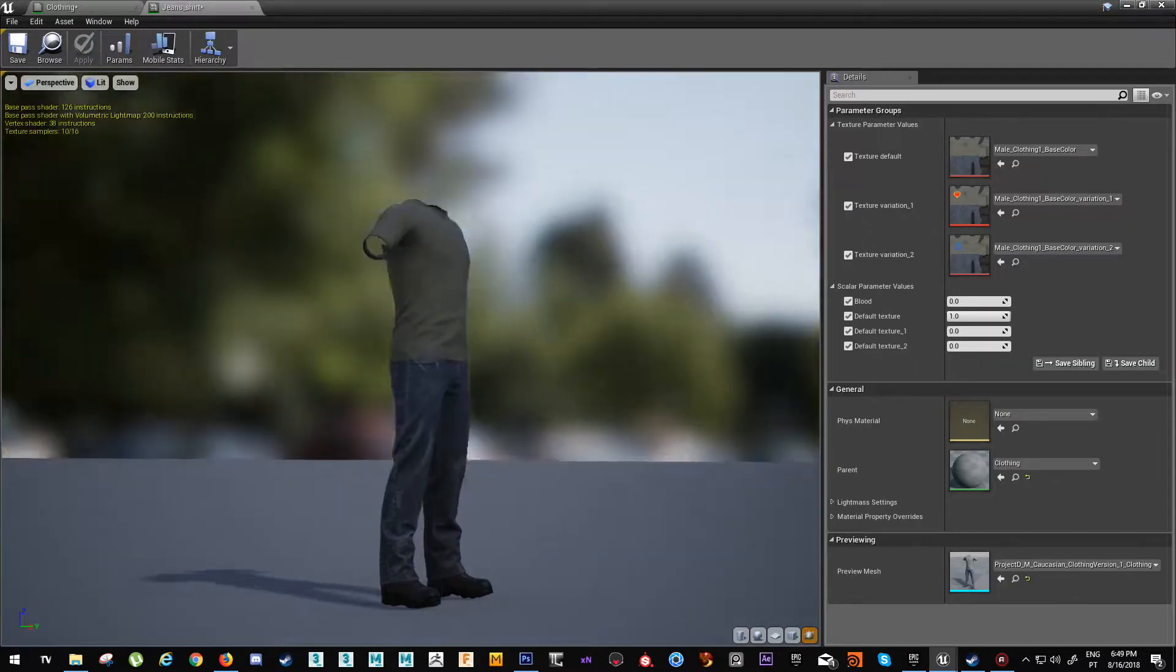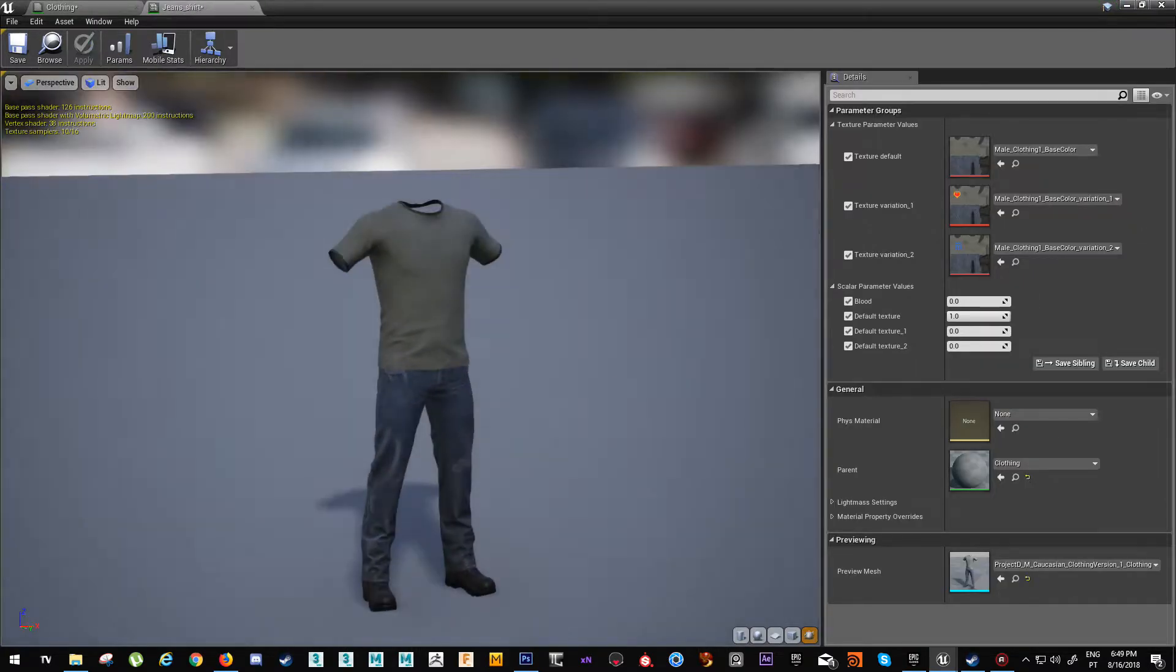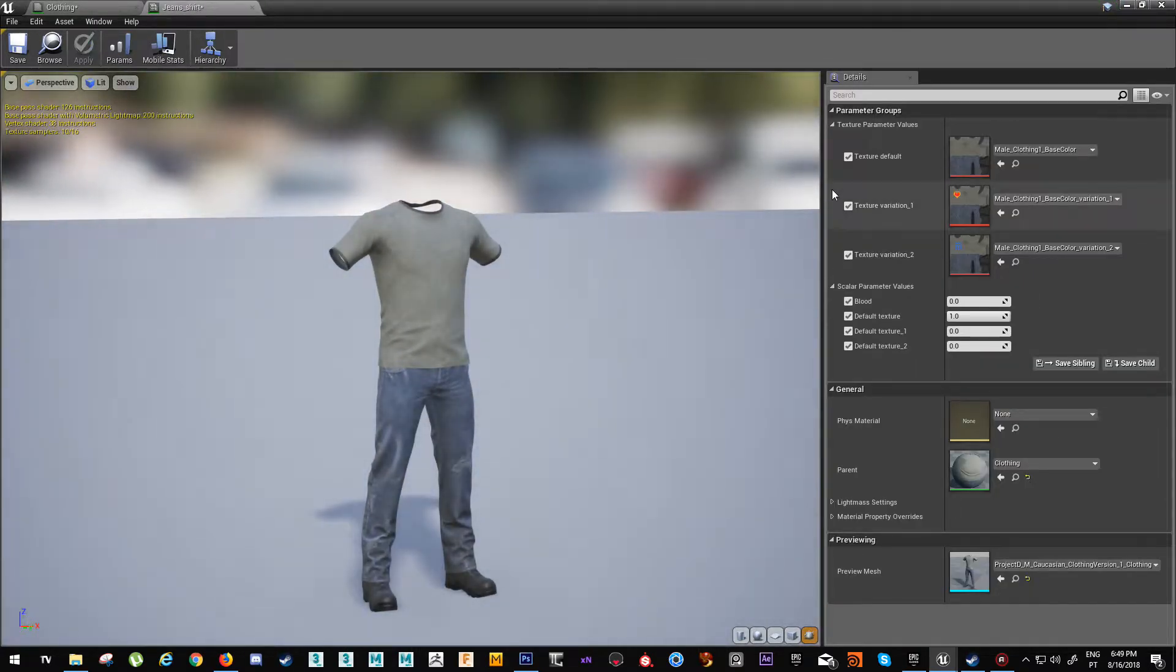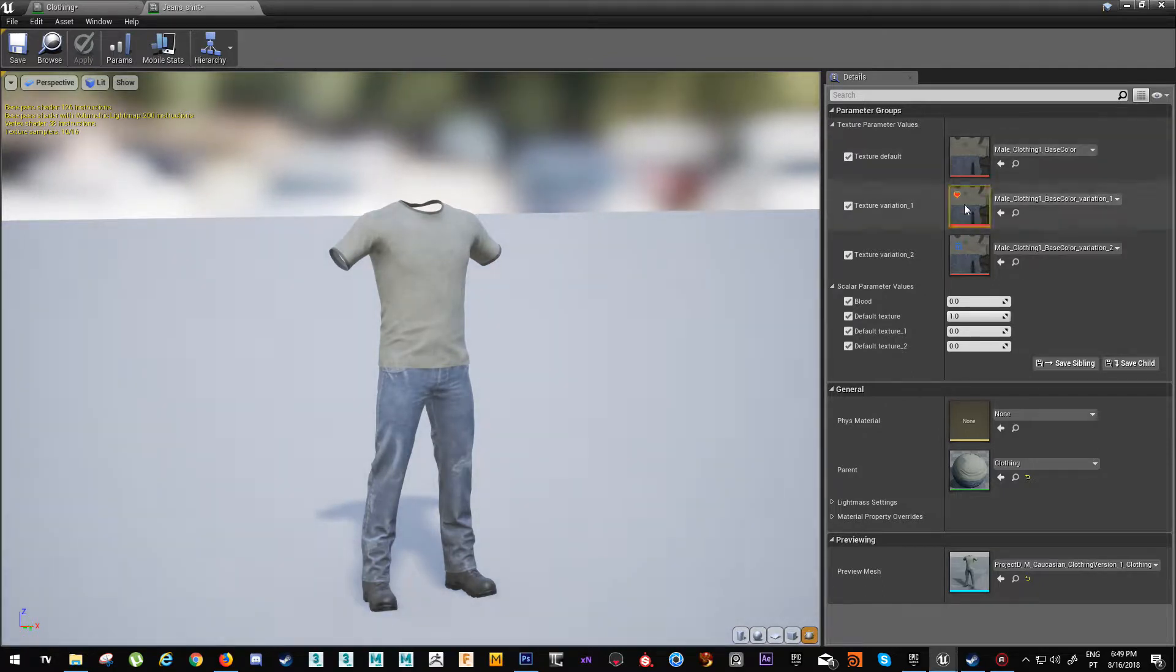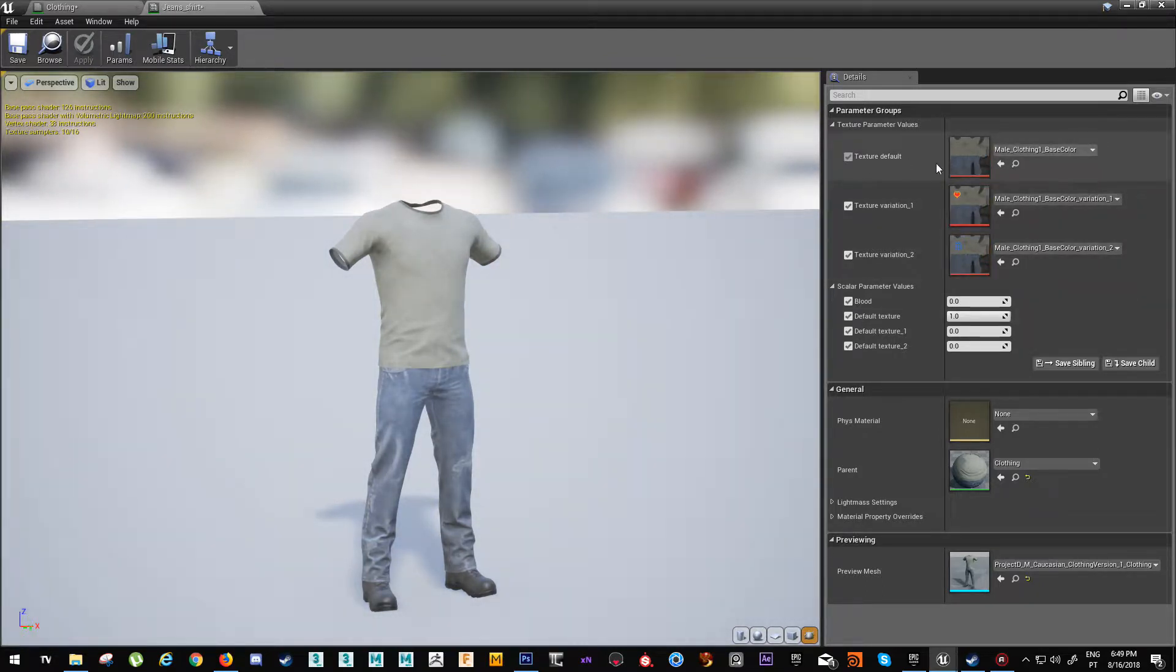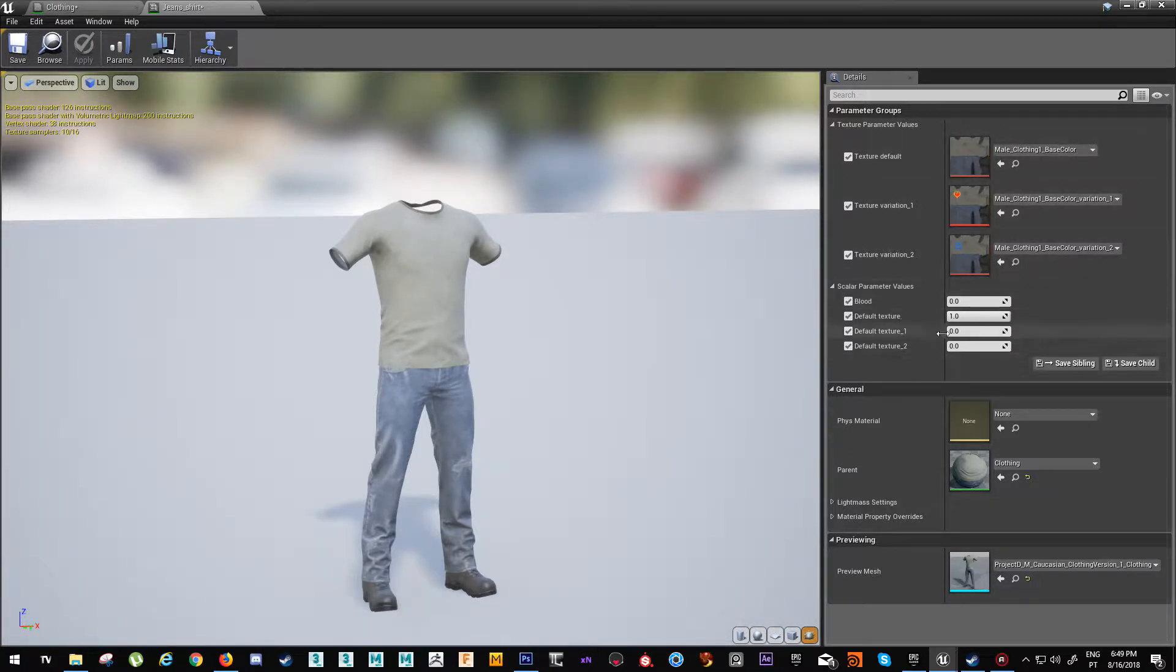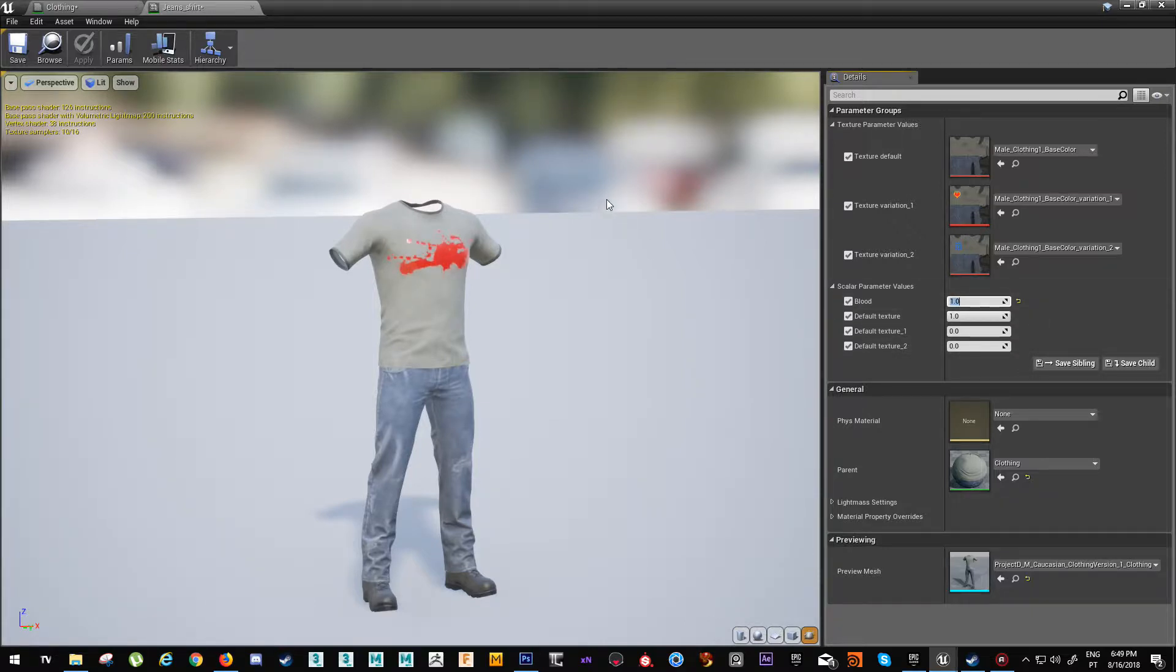This is how the instance works when applied. You can see the parameters that I've exposed here. There's the texture default - we can change all these textures so that it looks different, and then we just mess with these parameters. If we want blood we would just click one here and the decal would appear.